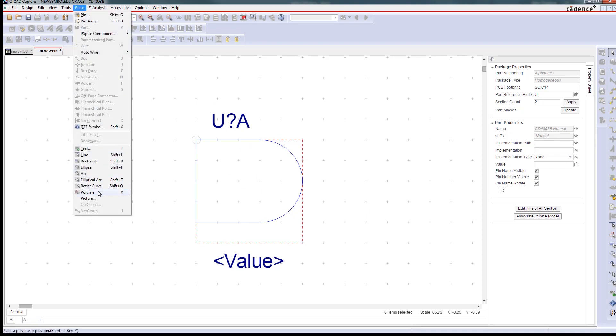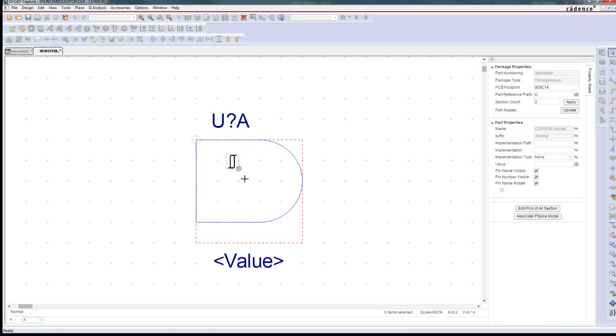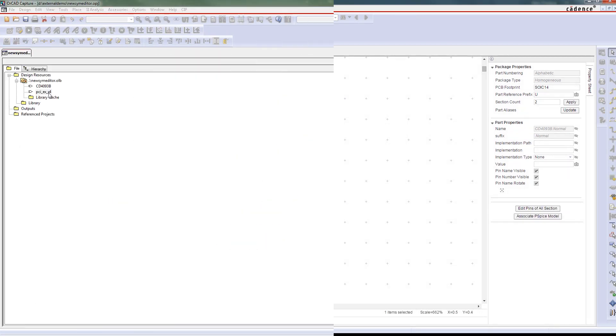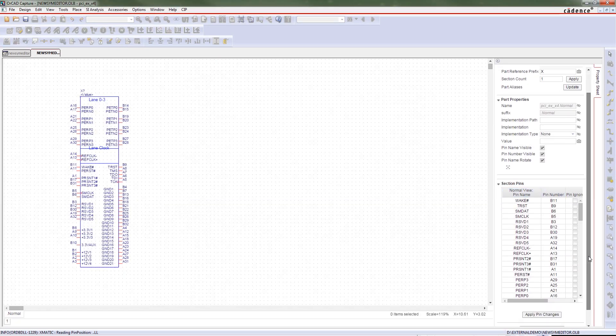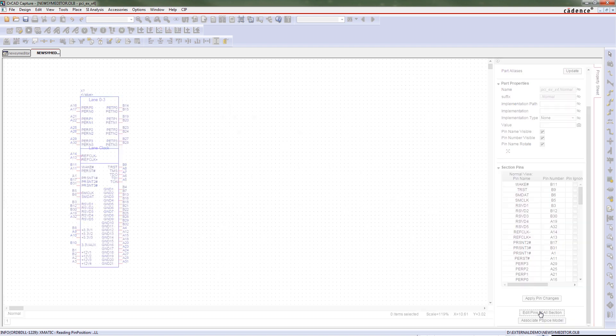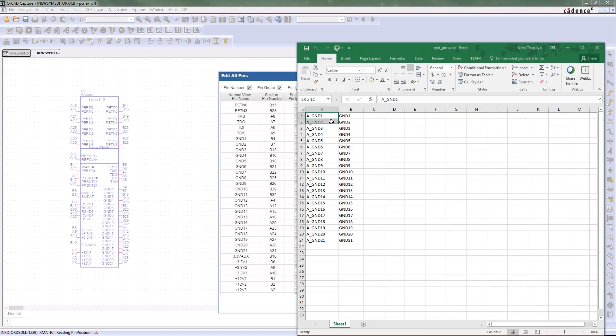You can quickly move parts of your symbol to the foreground and background, and it's easy to undo or redo as you work. Lots of times, we'll open up an existing symbol and modify it to use as a new one.